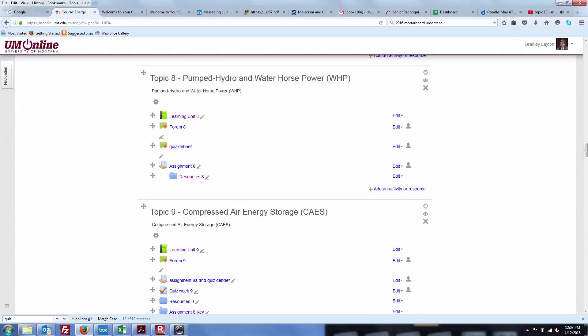I didn't put lectures up for this pumped hydro in this particular week. But if you do go through and look at all of the videos I've posted, they're definitely in there. So just be patient. Go through all the videos.